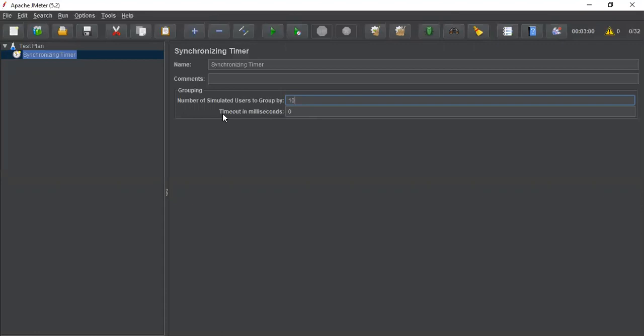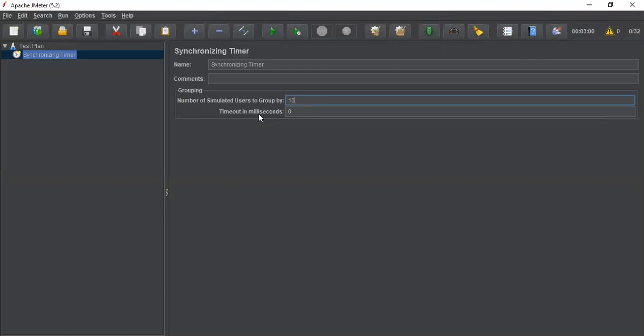We also have another option called timeout in milliseconds. It controls the timeout of the request during the test.